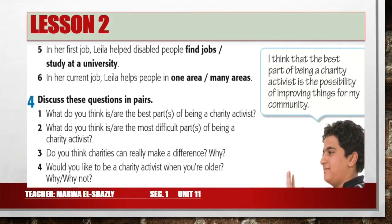Now for Exercise 4, discuss these questions in pairs. Question 1: What do you think is or are the best part or parts of being a charity activist? Question 2: What do you think is or are the most difficult part or parts of being a charity activist? Question 3: Do you think charities can really make a difference, and why?